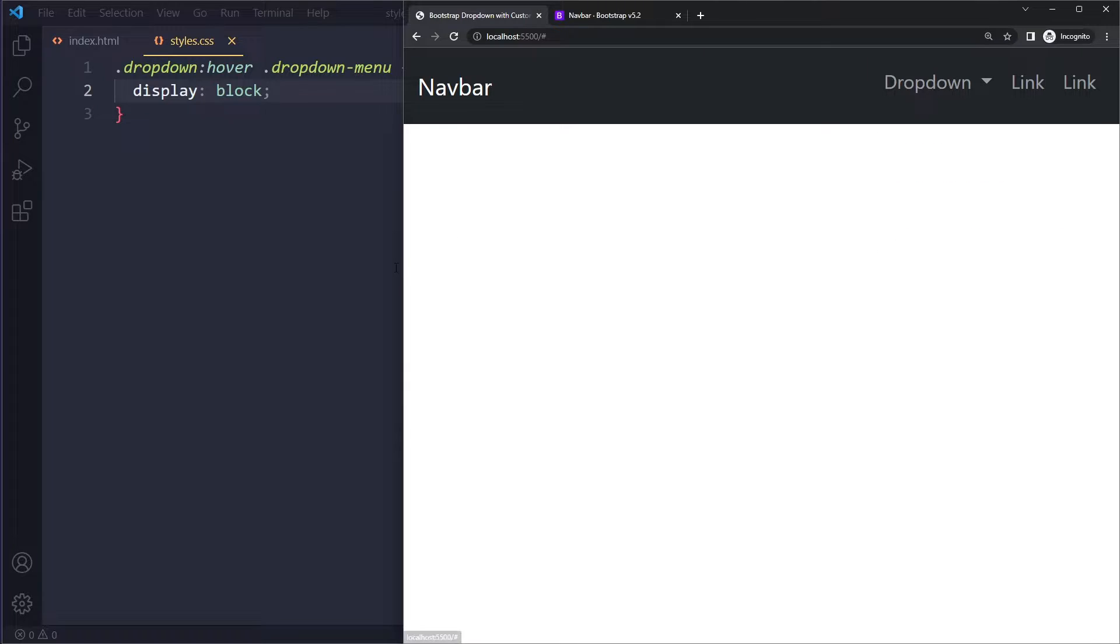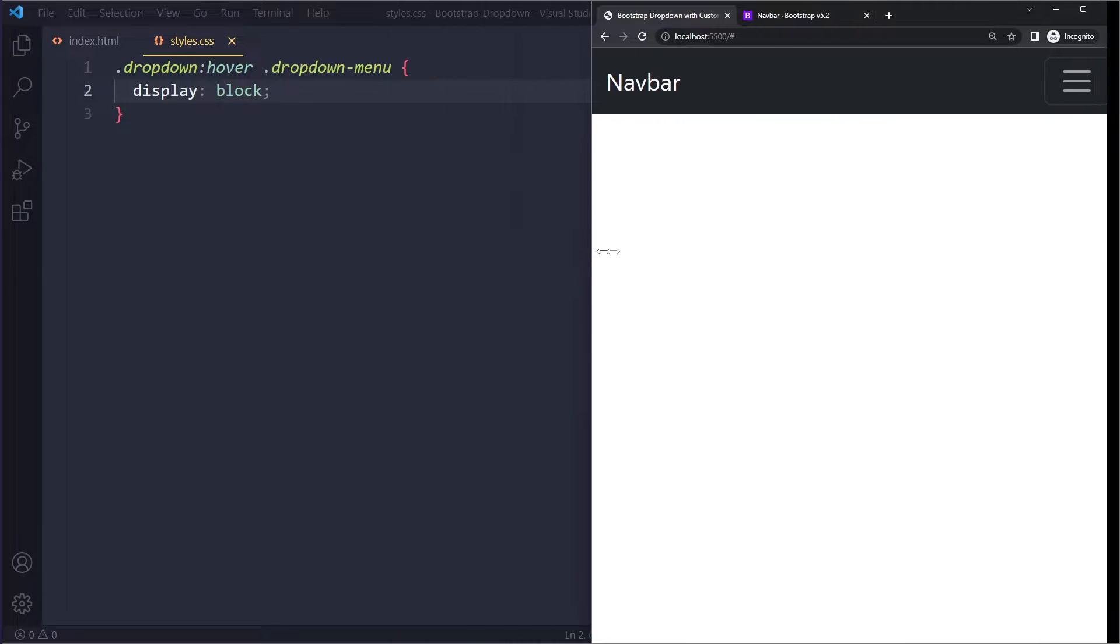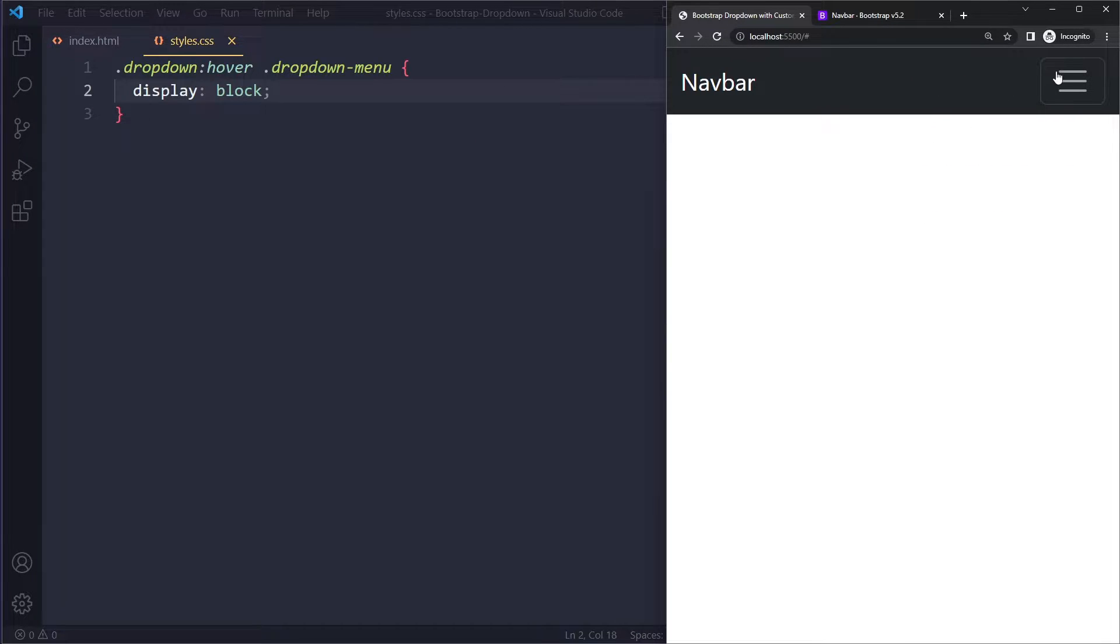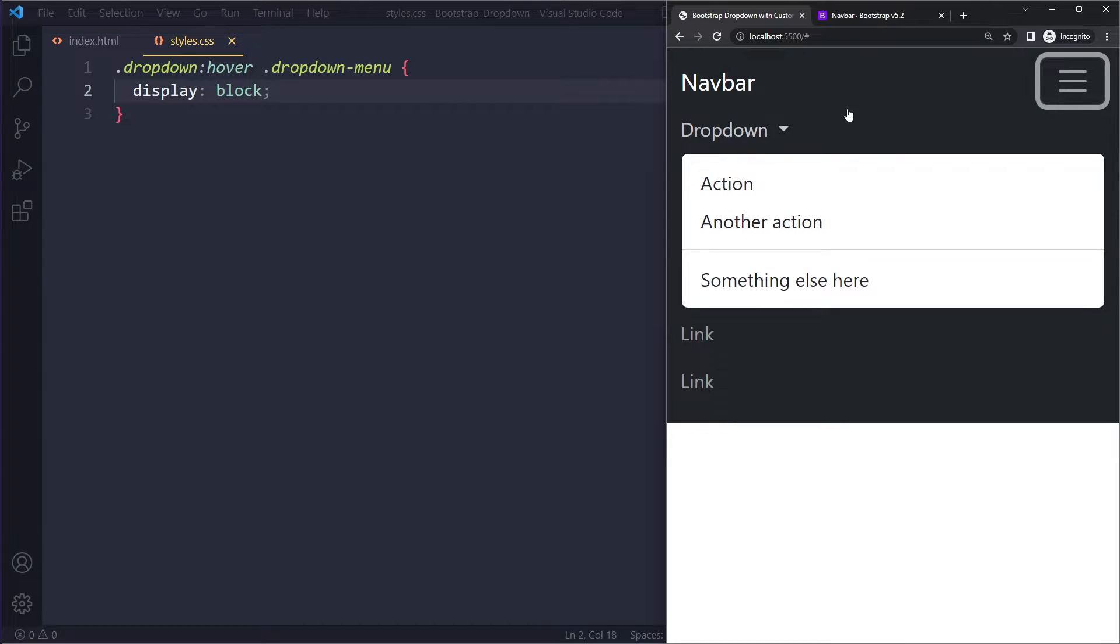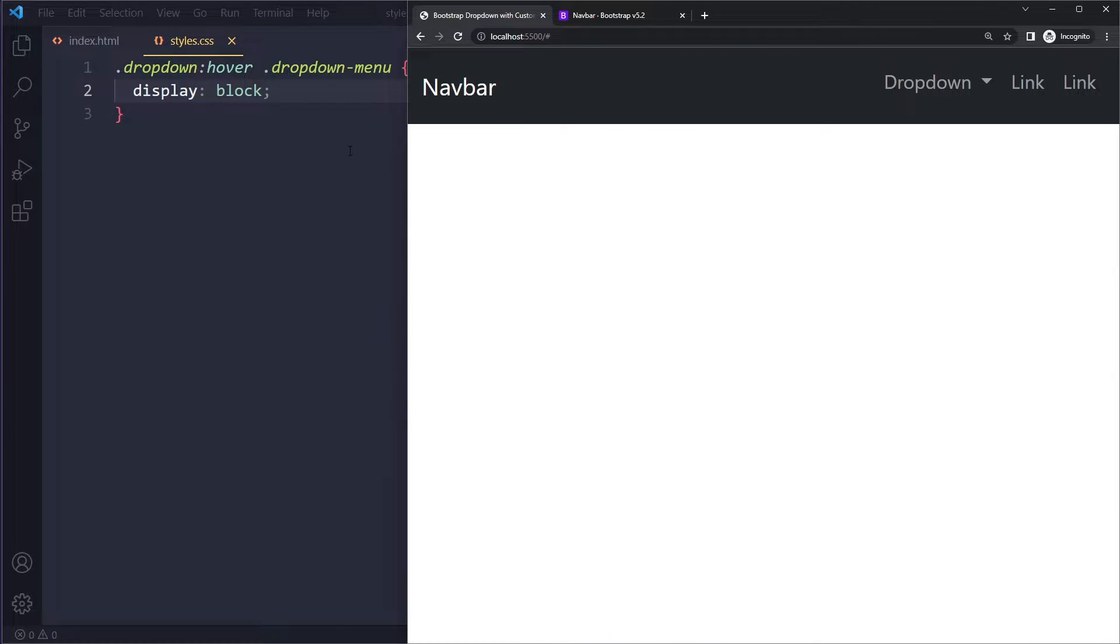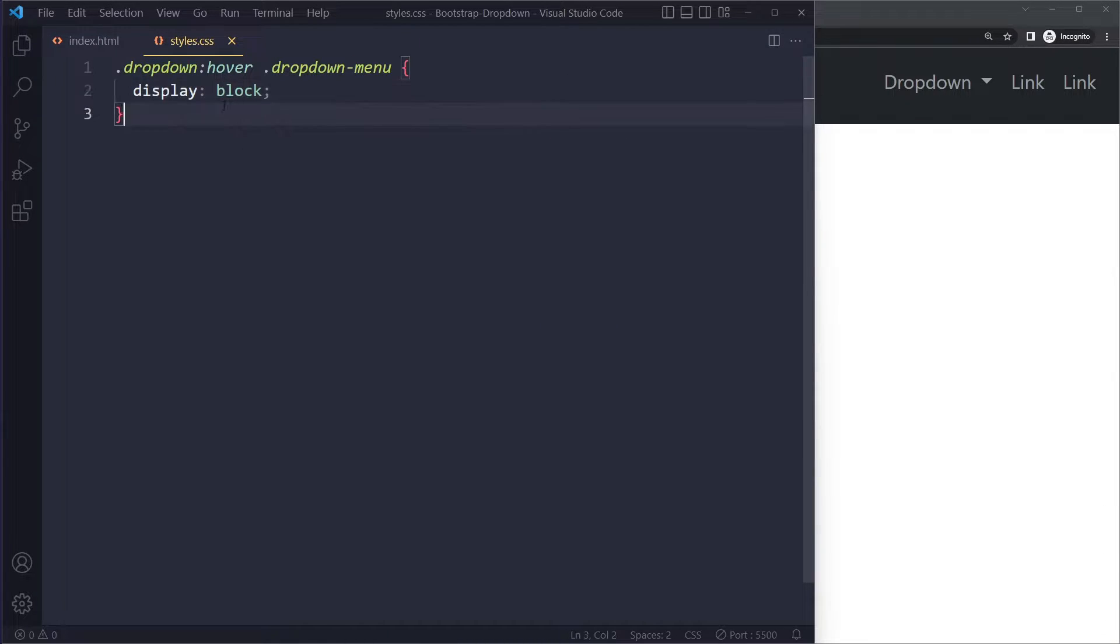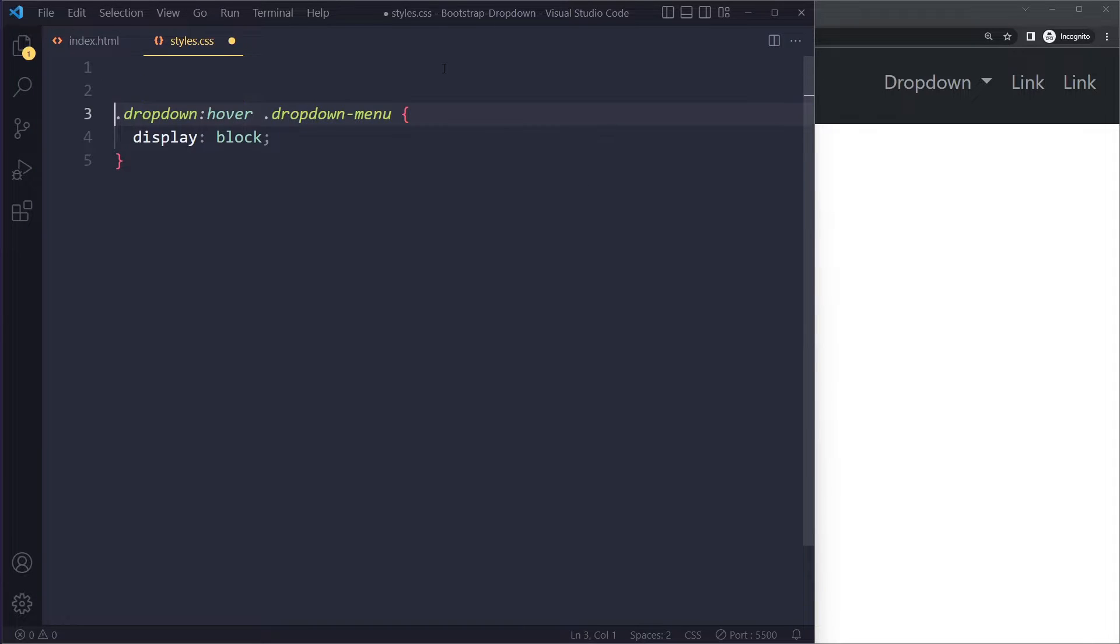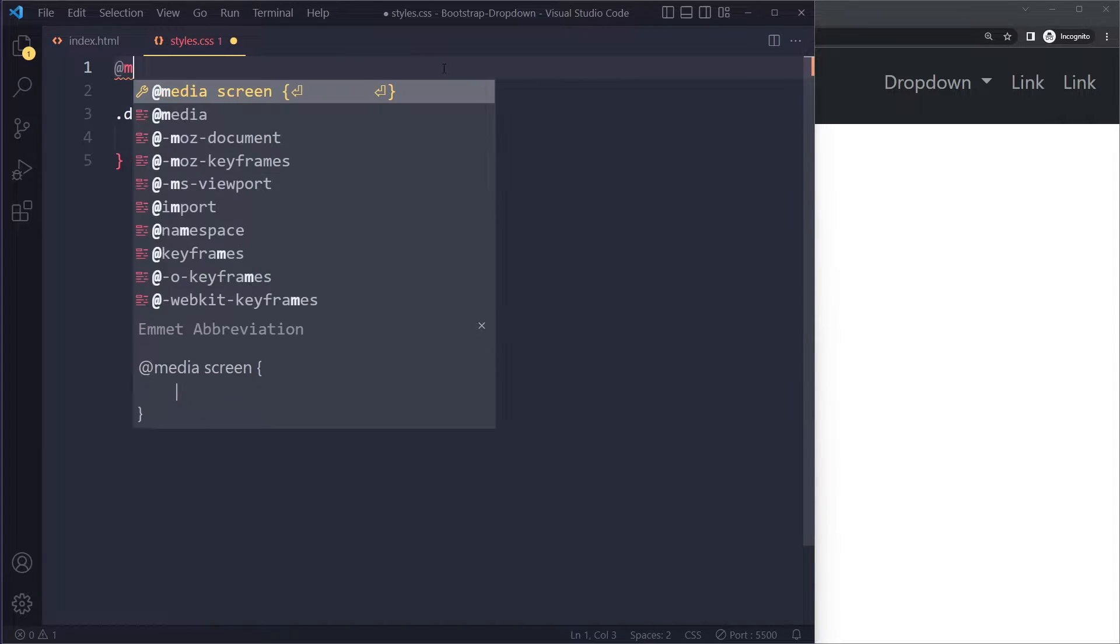Right now we don't want to have that for mobile. On mobile we don't want to have that hover effect. We only want to work with a click. So we only want to do this when it's bigger than mobile. We can write a media query for that.